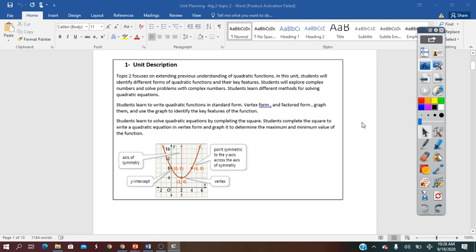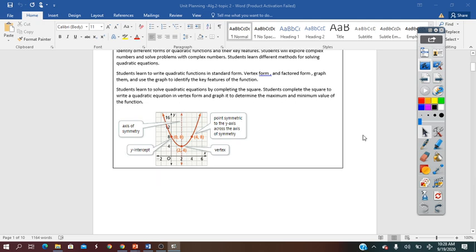They will also learn how to use the graphing calculator in simplifying their work.